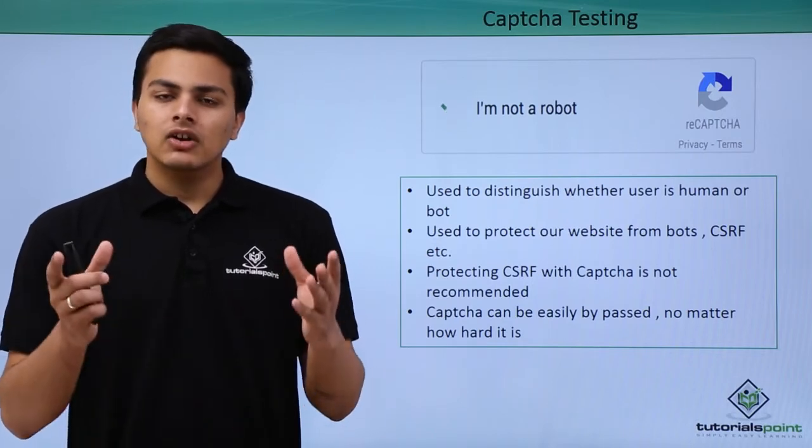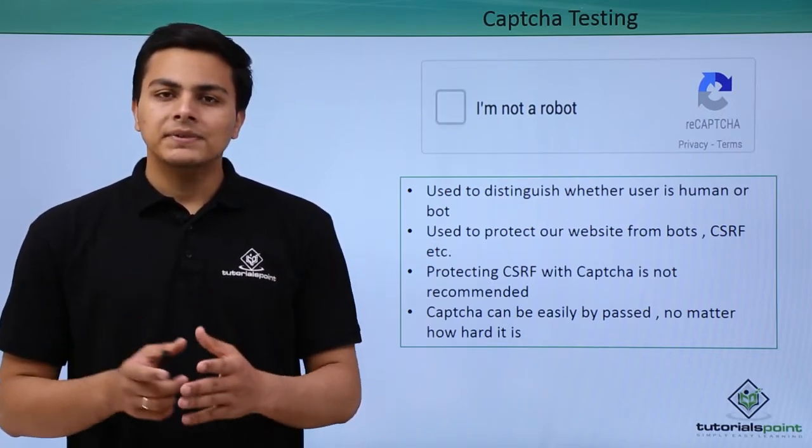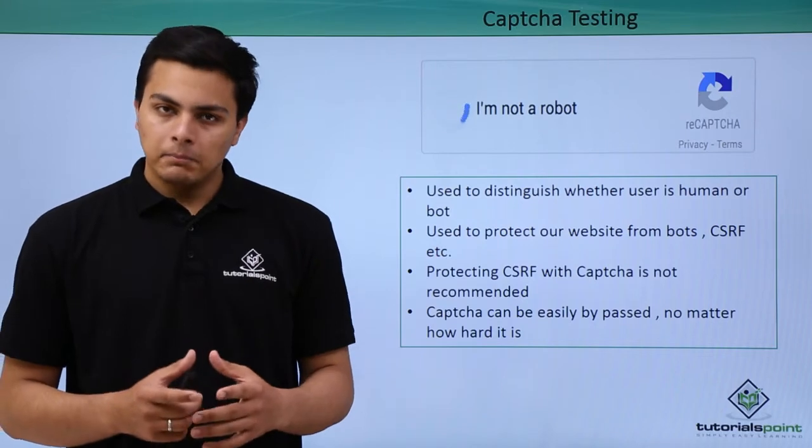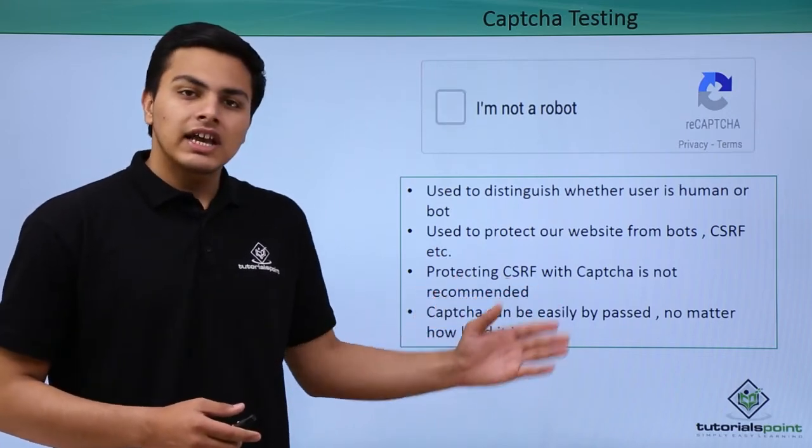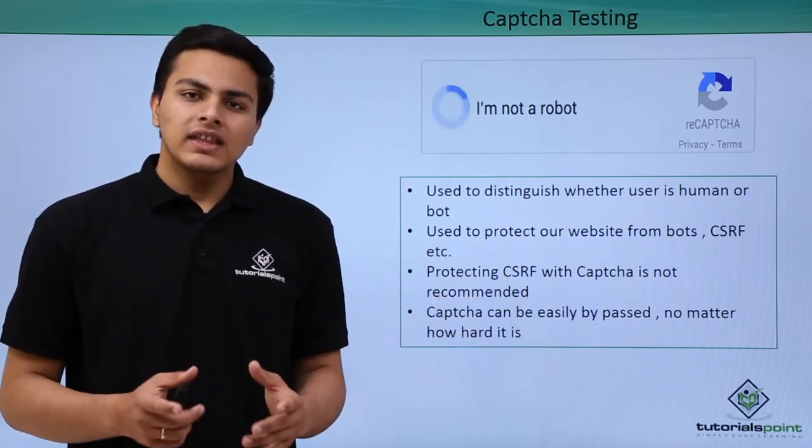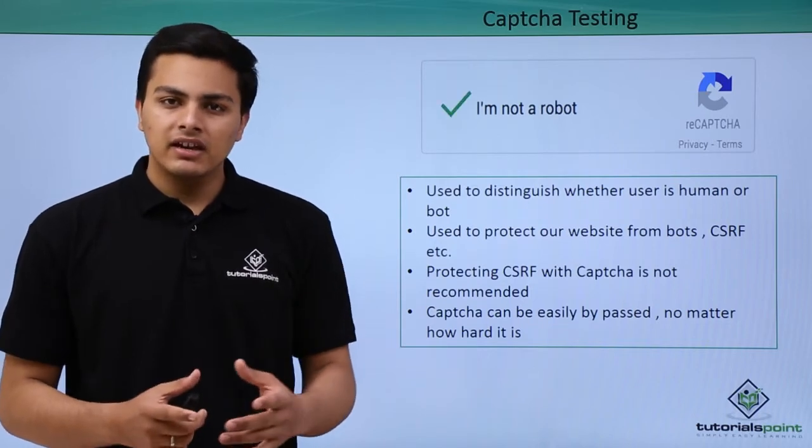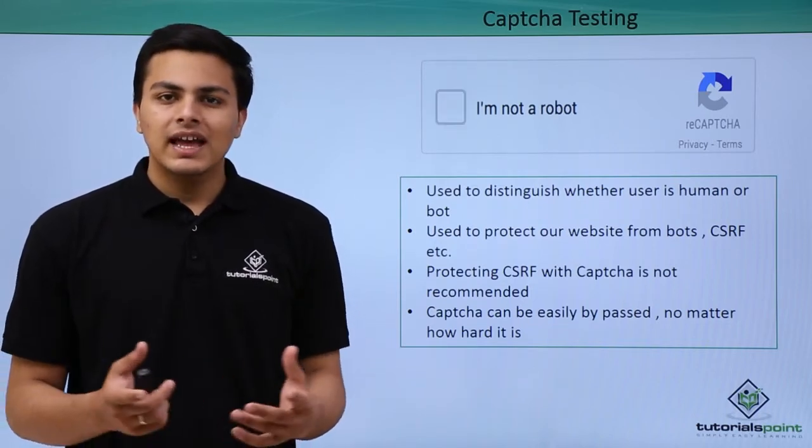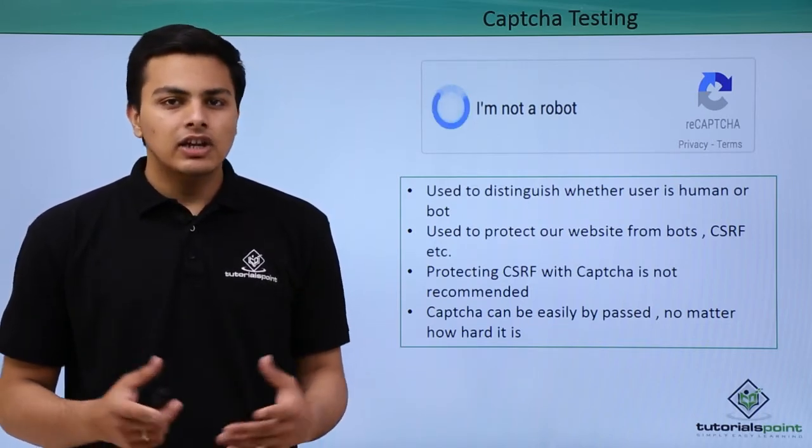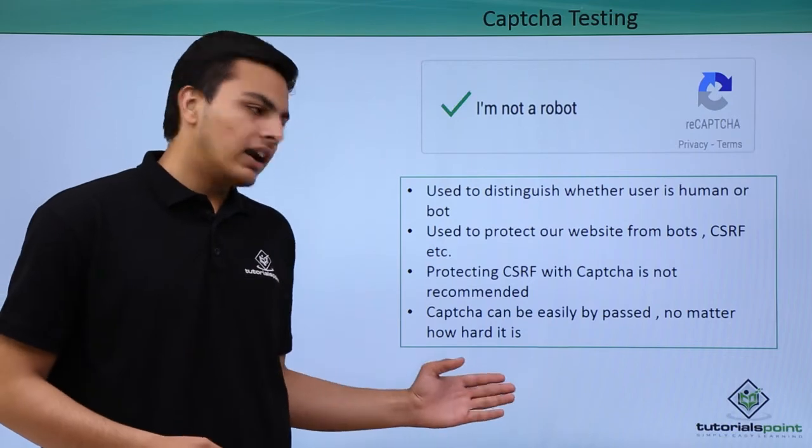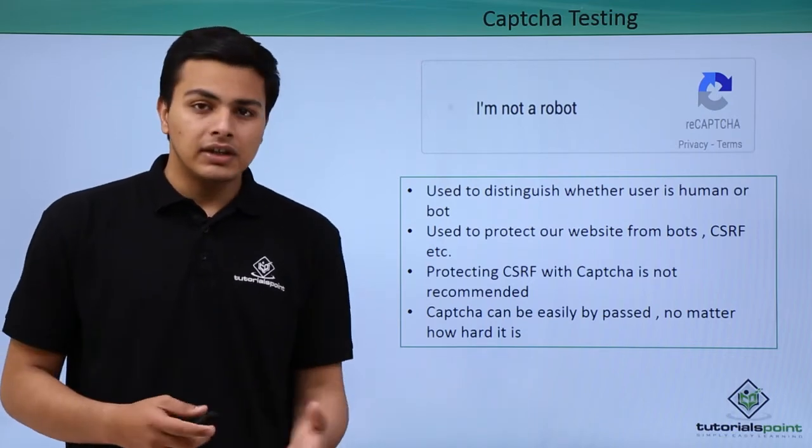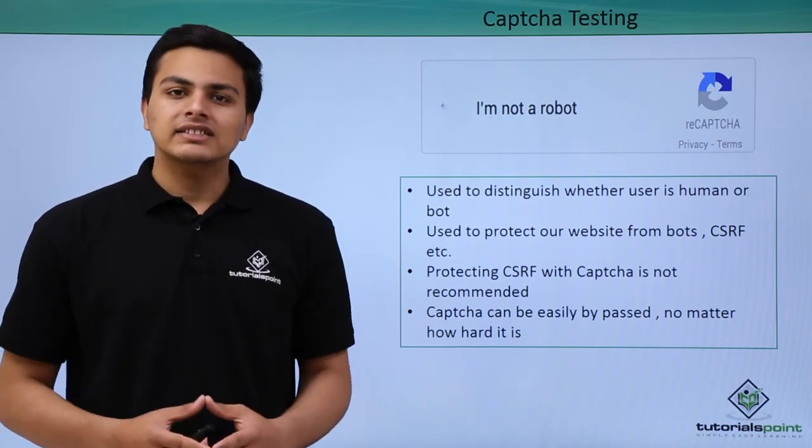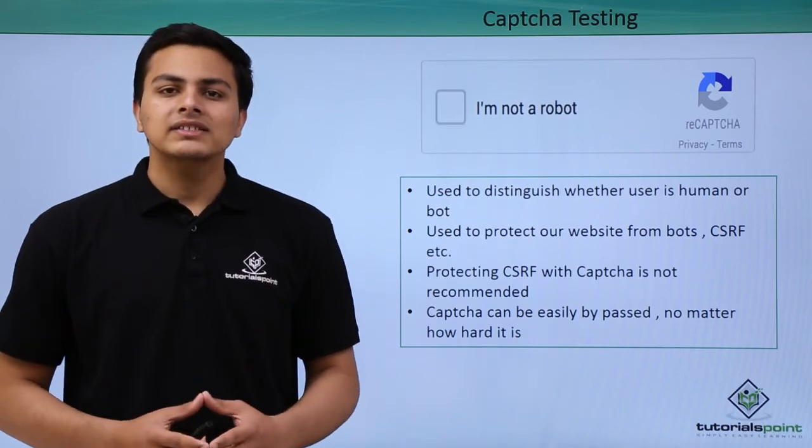CAPTCHAs are also used to secure websites from CSRF attacks, but if you use CAPTCHAs to protect against CSRF, it's not a recommended measure because CAPTCHAs can be easily bypassed, no matter how hard the CAPTCHA has been developed.